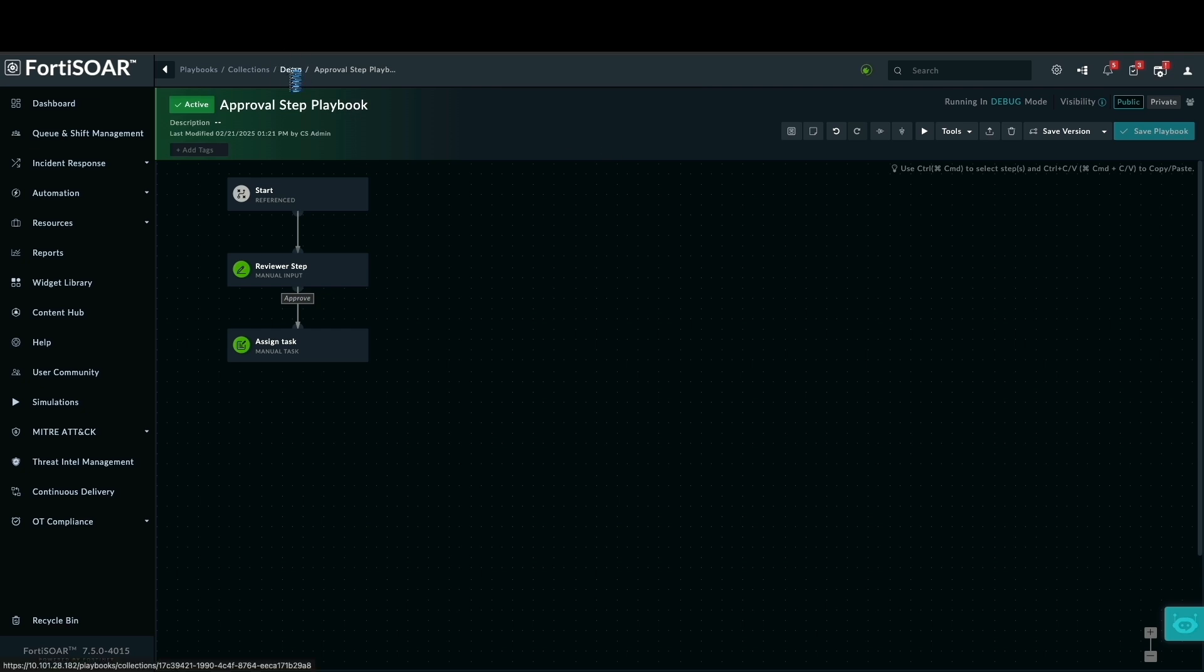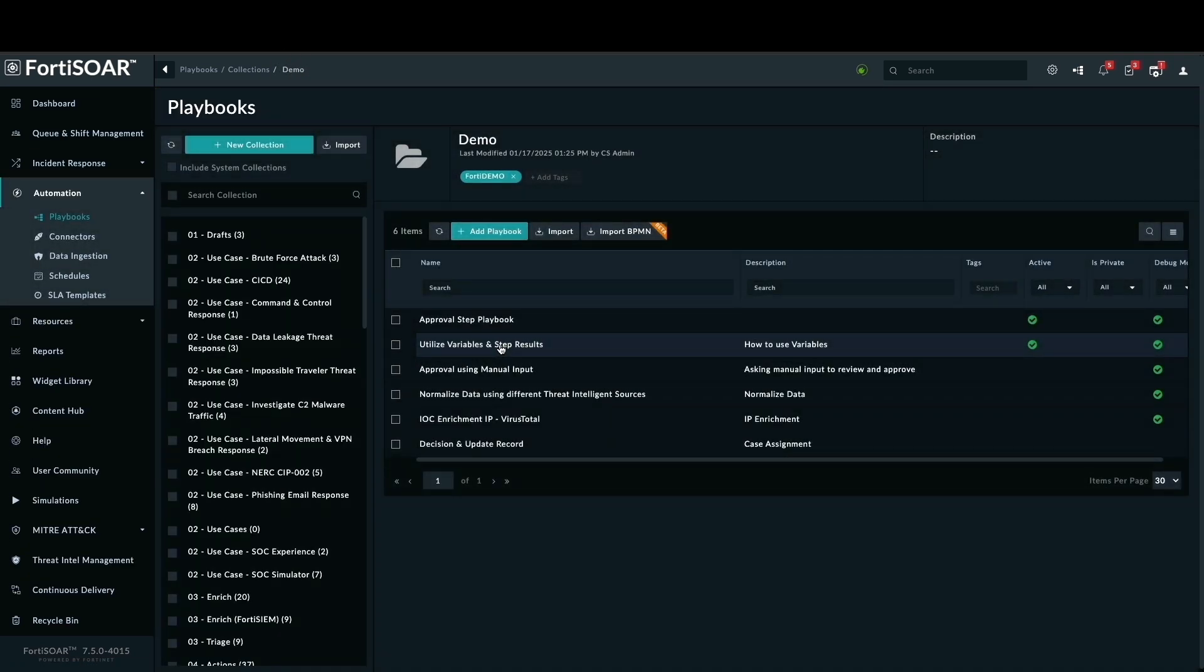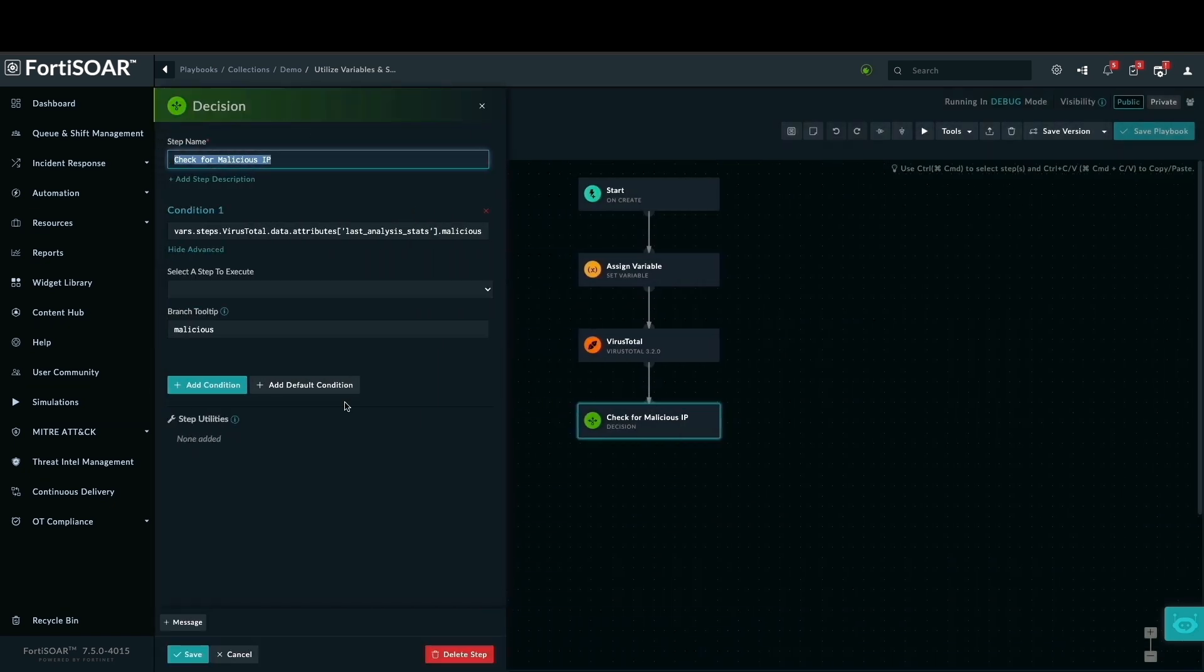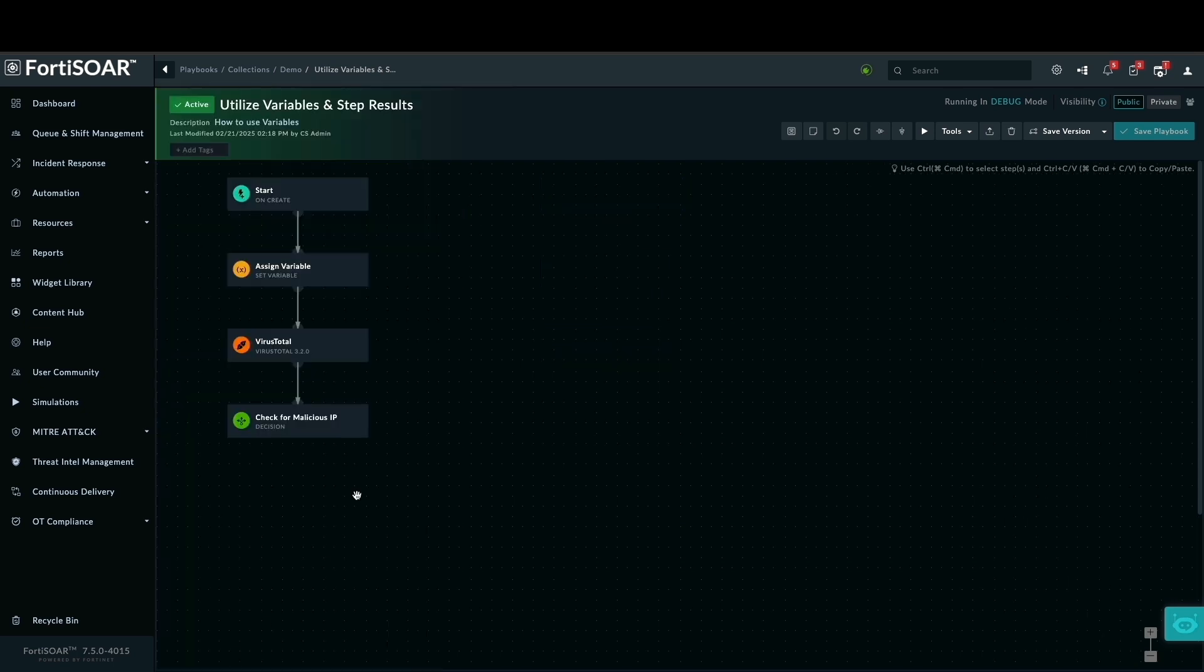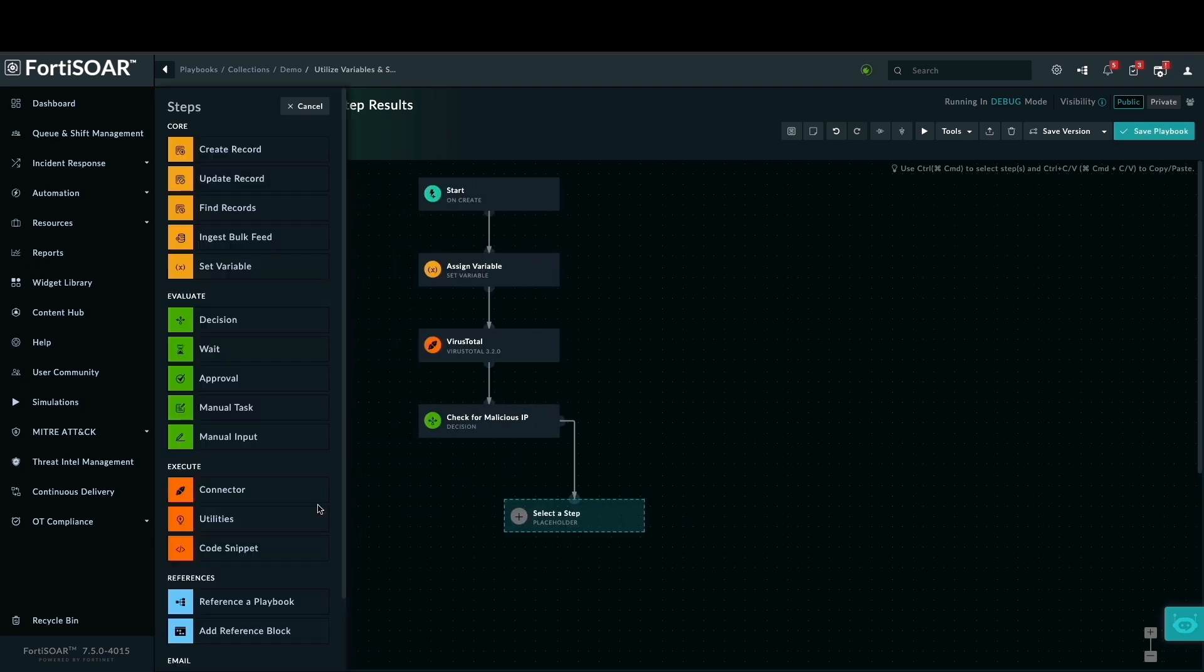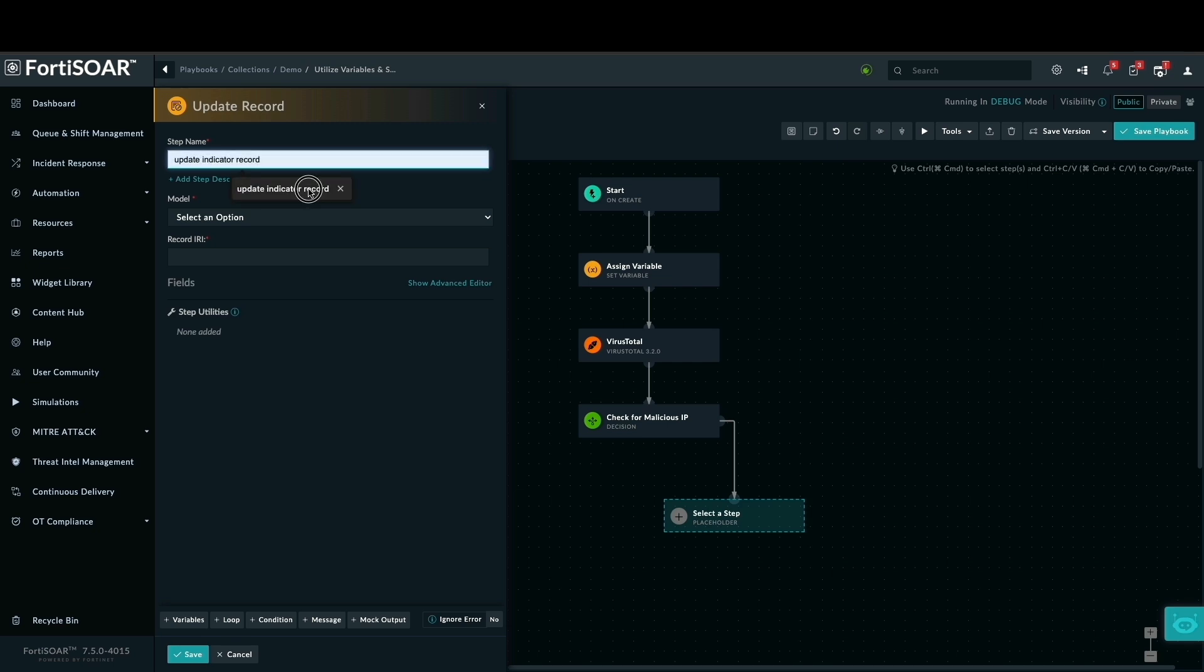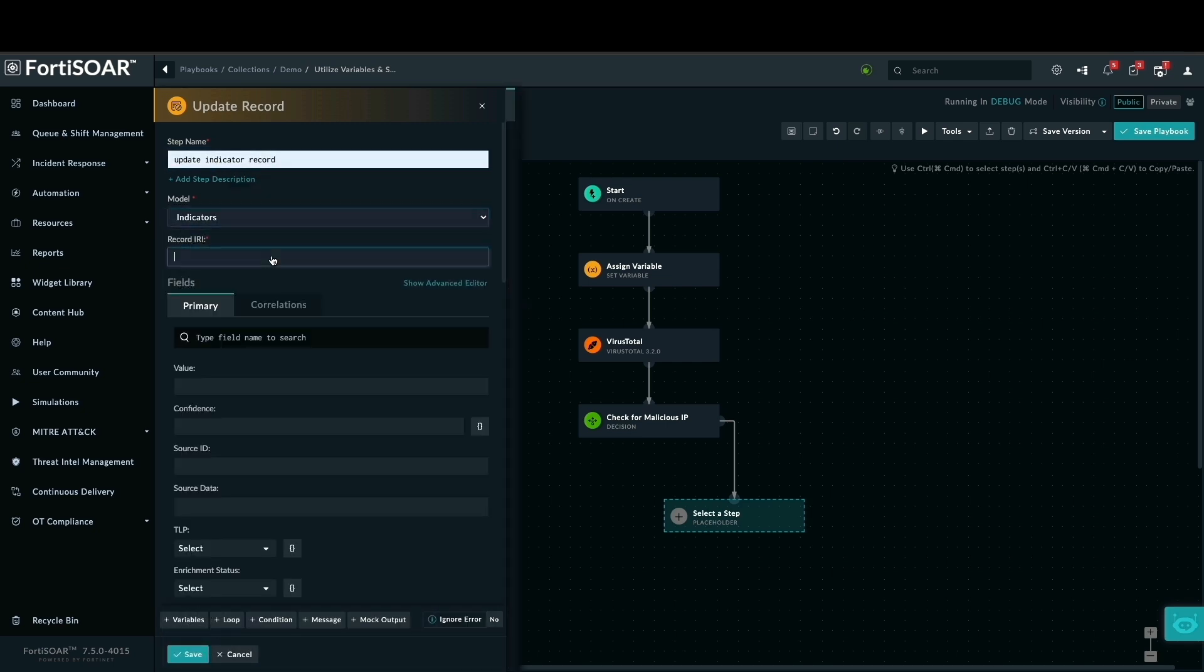Now I am returning to the playbook section to use our previously created utilize variables and step results playbook. We will link our new reference playbook to this one. Before that, we already set up a Jinja condition to filter for malicious indicators. To prepare for our reference playbook, we need to update the indicator's reputation first. I will add a step to modify the record. I will select the indicator module, then use the record ID from the input results.